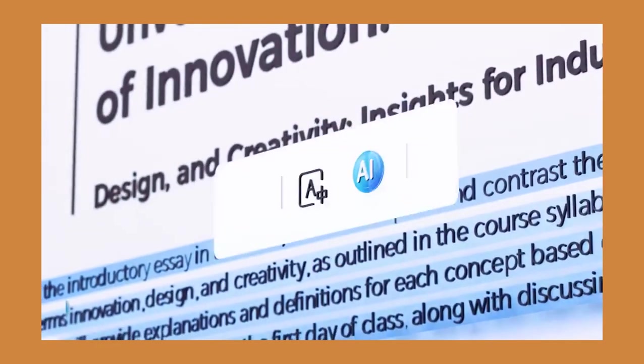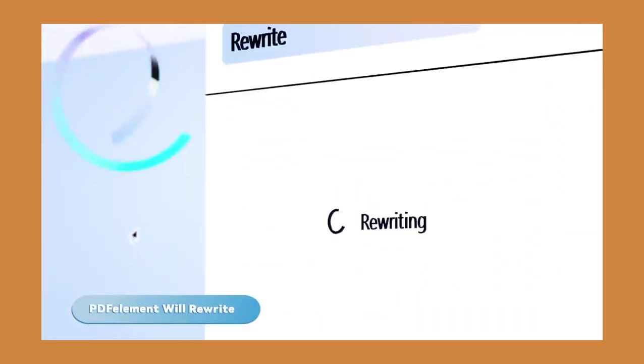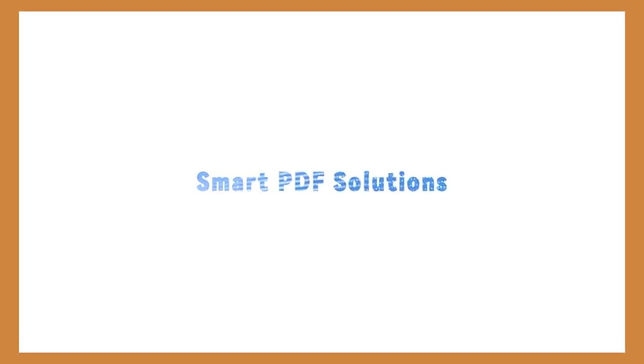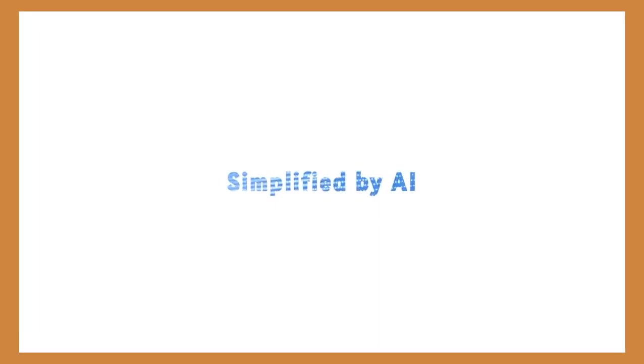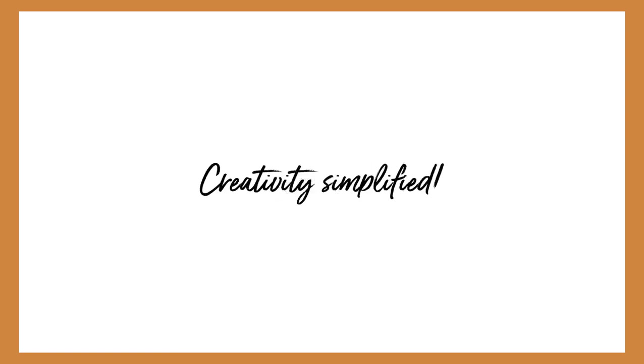So what are your thoughts on PDF Element, especially the integration of AI? Just comment your thoughts below. So that's basically it. Again, this is Gamo Edits and thank you for watching.